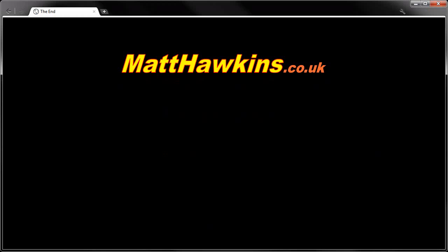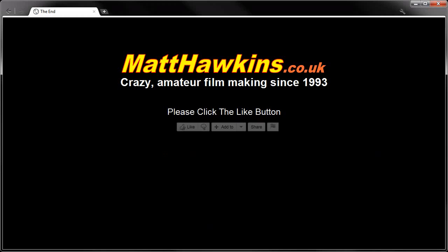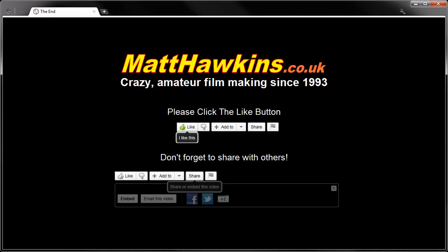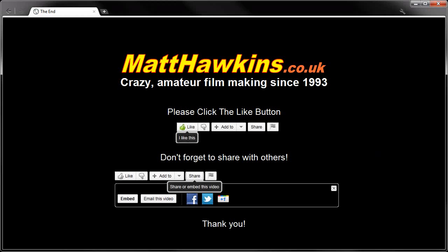I hope you enjoyed watching this video. If you did, please remember to click the like button and to share it with your friends on your favorite social networking sites. Thank you.